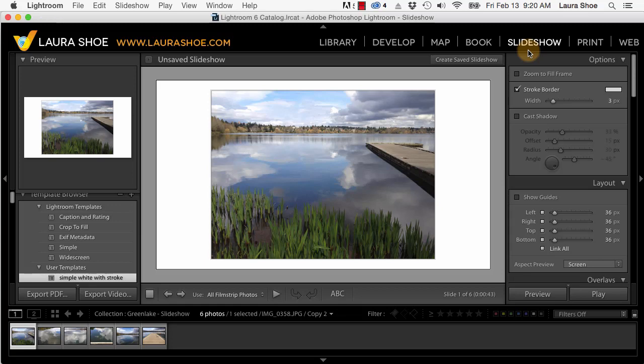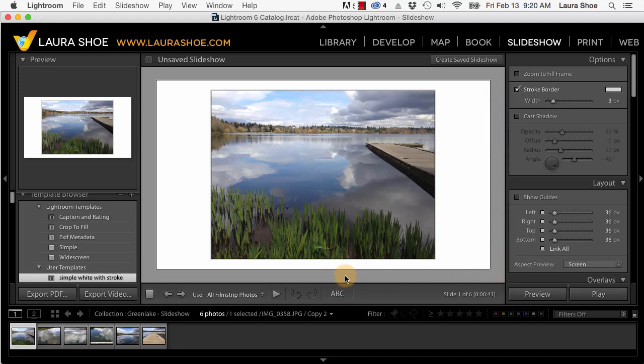I'll work top down here. Here in the layout panel, we have a new aspect preview option. Now in Lightroom 5, and by default here, Lightroom previews our slideshow at the proportions or aspect ratio of our monitor because it assumes you're going to play the slideshow from within Lightroom.